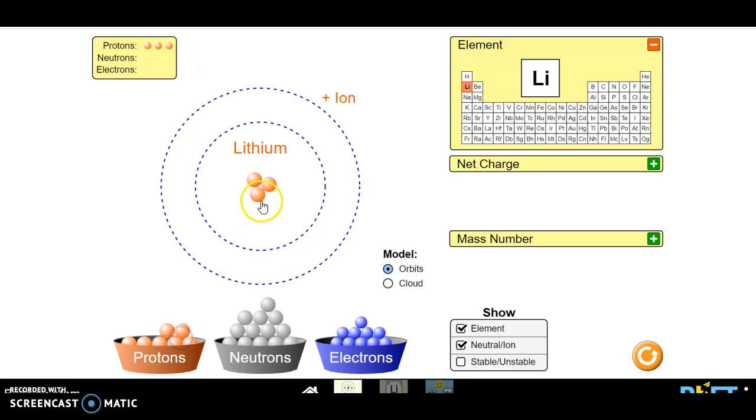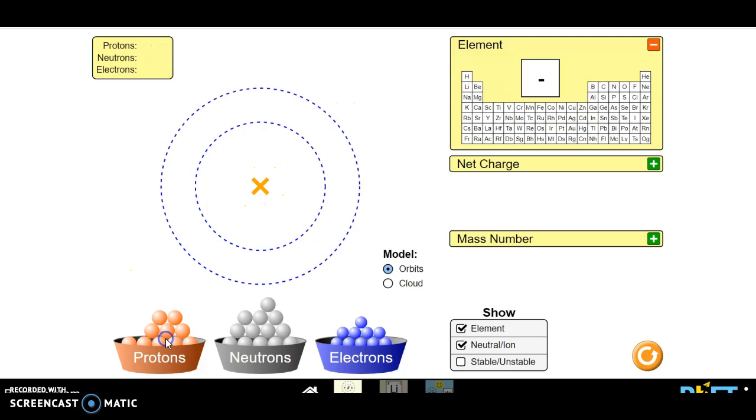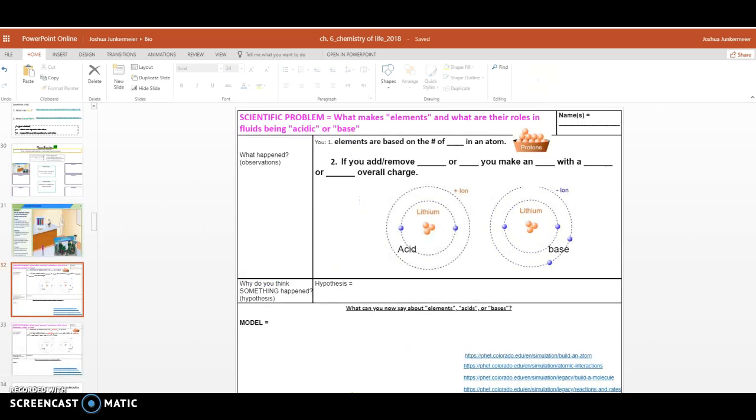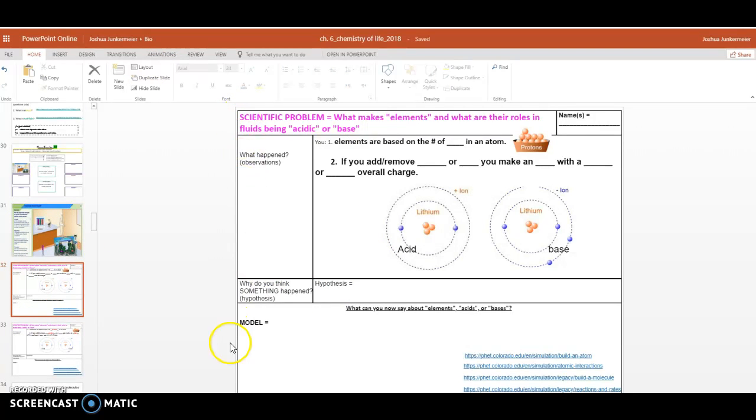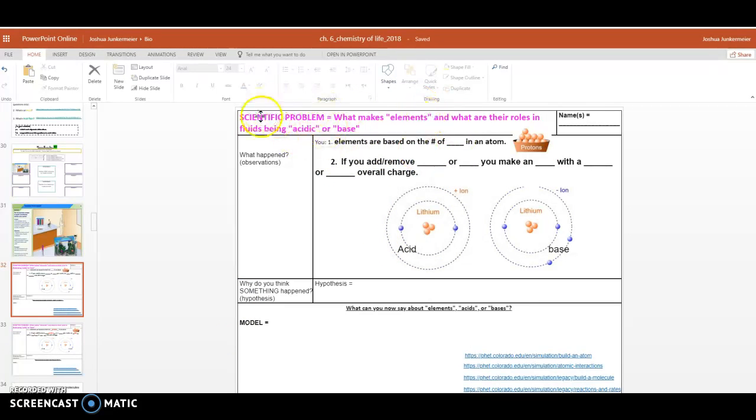We are now ready to fill in the very first blank of our first observation in our statement of understanding. So back on slide 32. If you have this worksheet, great. If you don't, make sure you ask me for it next time you see me so I can get you this worksheet and so you can start filling this out. So you get a better understanding of what makes elements and better understand this problem of what makes things acidic or basic.